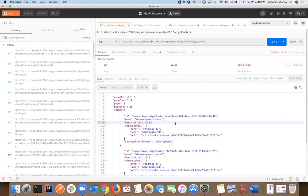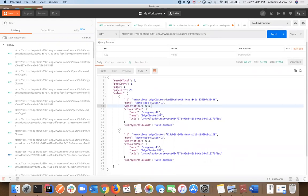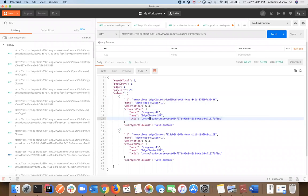First, looking at the cloud API for edge clusters. Abhinav has a screen open here — we already have our edge clusters configured for tenant one. A given edge cluster is defined by a name, an optional description, the resource pool where the edge VMs get deployed, and a given storage profile name. This is a typical JSON body for a given edge cluster.